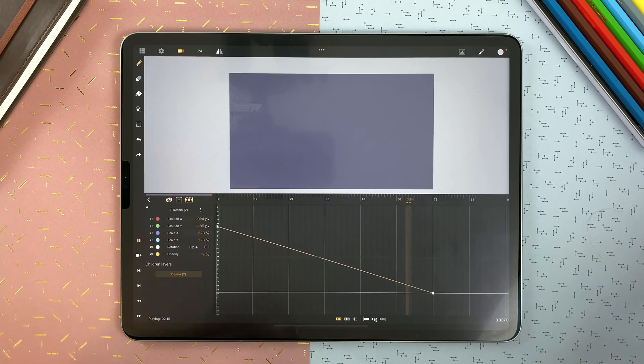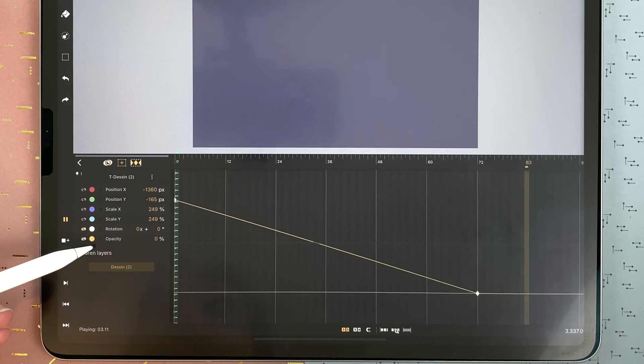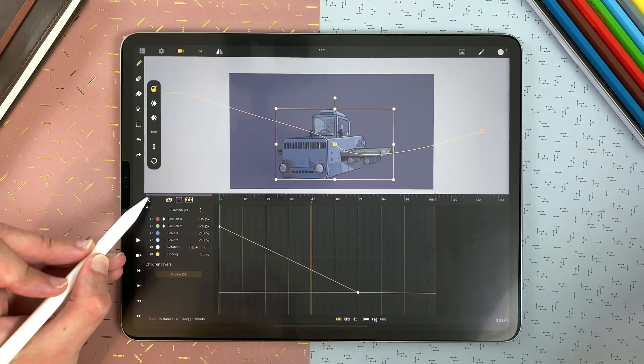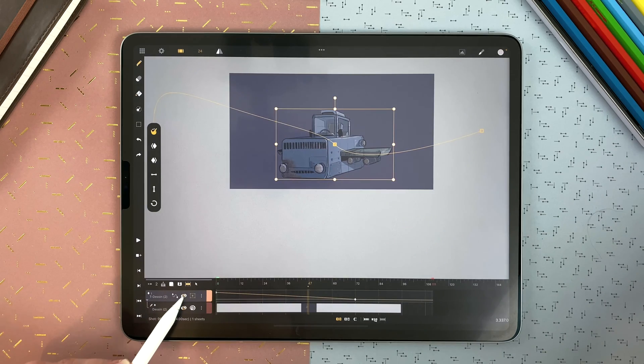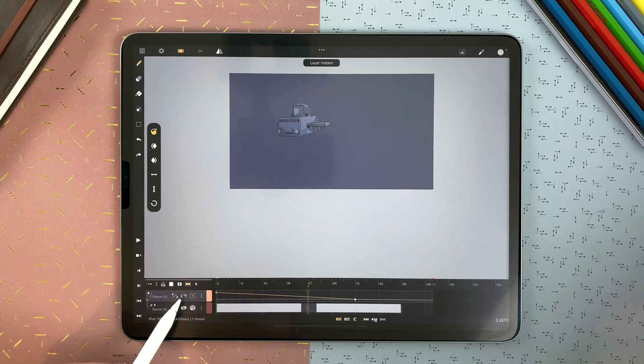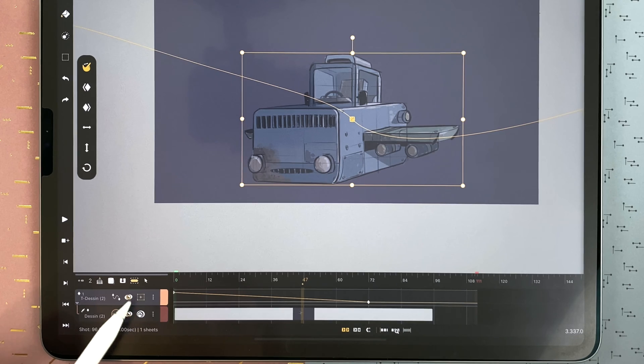So you can change position, scale, rotation, and opacity. And you can see here the children layers. You can enter the curves mode or exit. You can hide or display the transformation. You can define the type of your pivot point here, which I will explain in a few minutes.